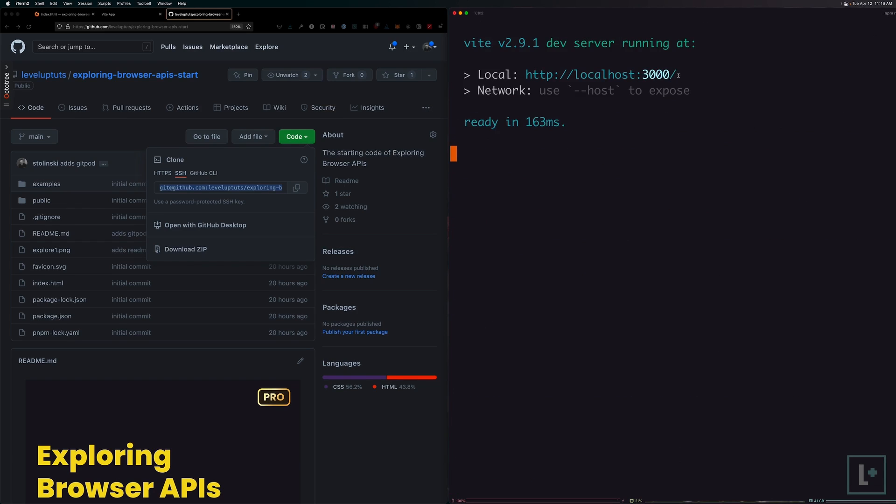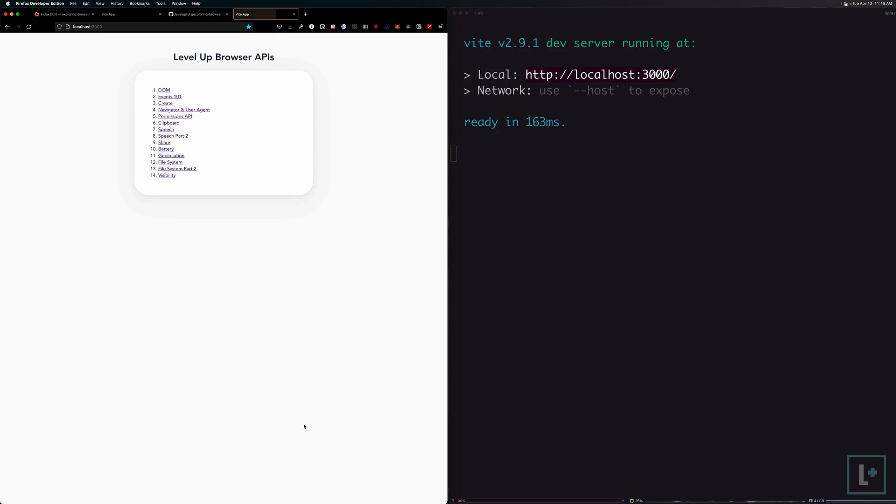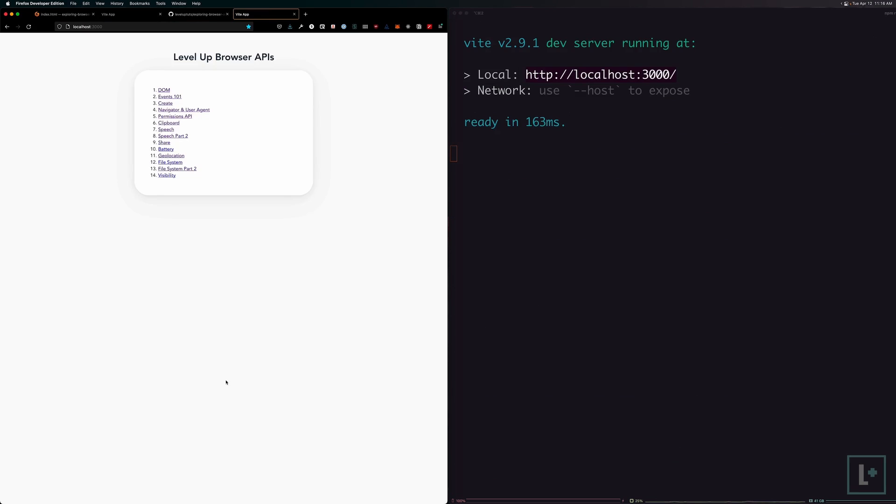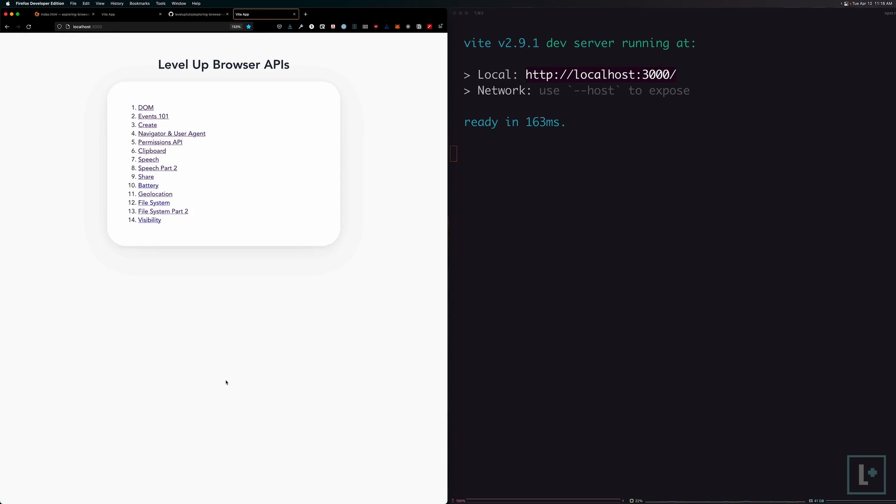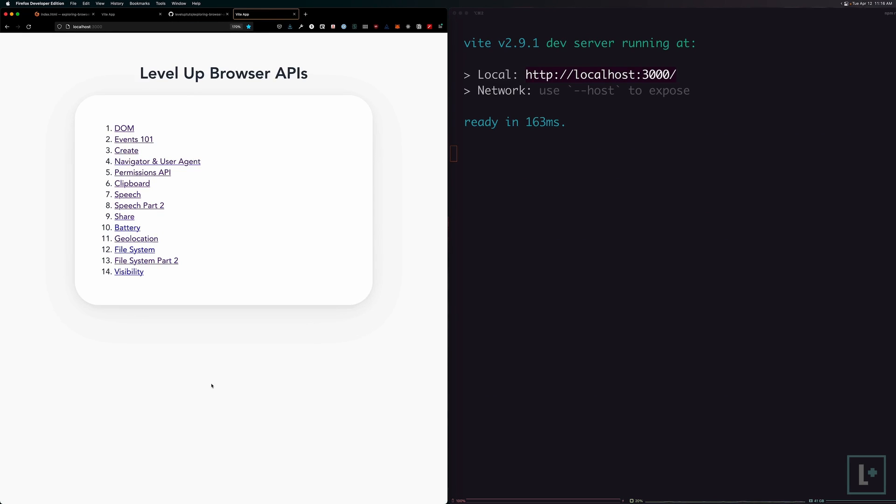Now to get these things up and running in our own browser, at this point, all we need to do is npm run dev. And that is going to get us up and running at localhost port 3000. And when we fire up that localhost port 3000, this is what you should see. Level up browser APIs. It looks just like this.